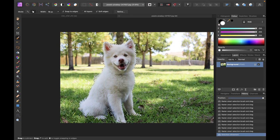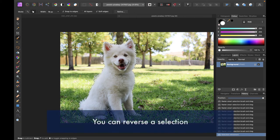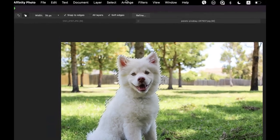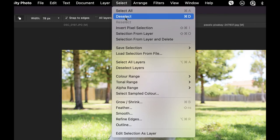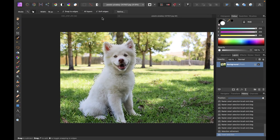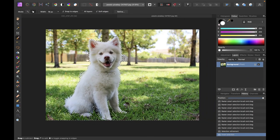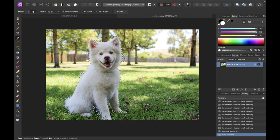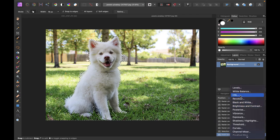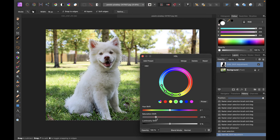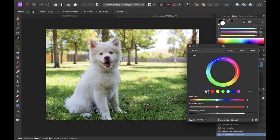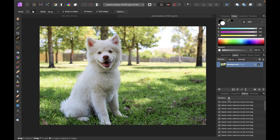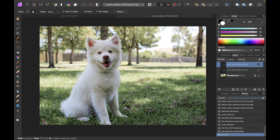Let's say for this situation I want to take care of the background, not the dog itself. Another operation to show is reversing a selection. You can go into the Select menu and then do Invert Pixel Selection — it will invert so that instead of the dog, you now have the background selected. Let's say I want to reduce the saturation of these greens because it's a little bit too bright. Go into HSL, choose green, reduce the saturation — or reduce the whole thing. There you go, that has a better look. Here was the before and here was the after.